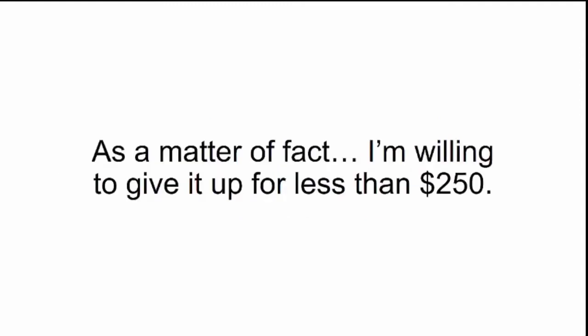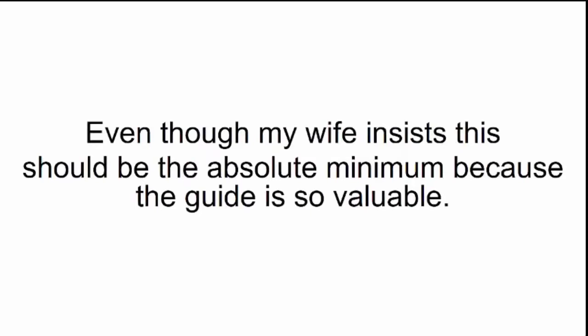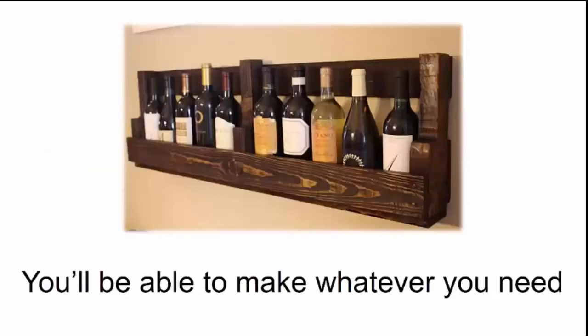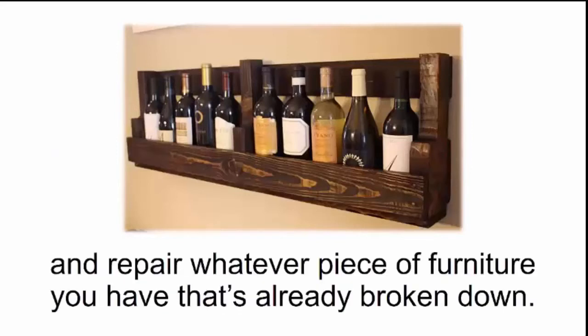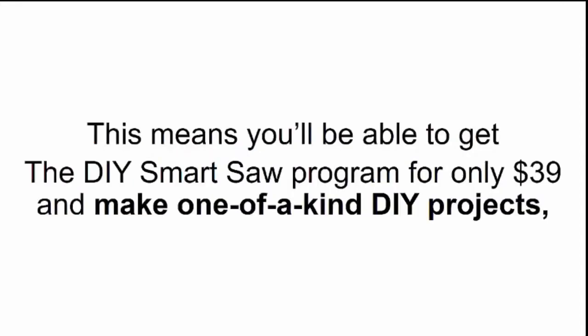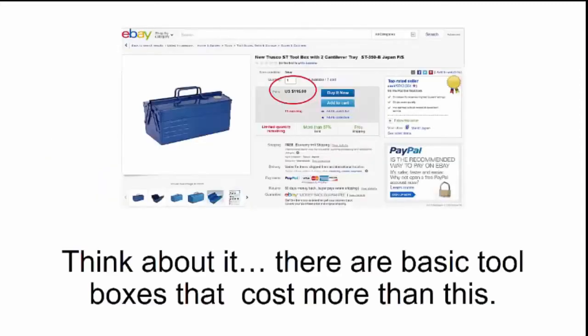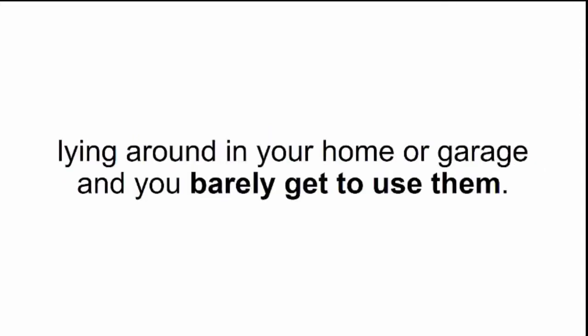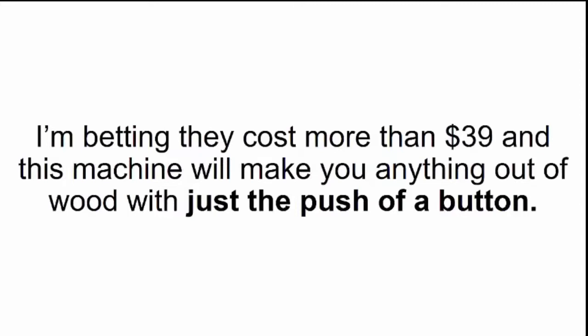As a matter of fact, I'm willing to give it up for less than $250, even though my wife insists this should be the absolute minimum because the guide is so valuable. I mean, imagine how much money you'll be able to save in the long run. You'll be able to make whatever you need and repair whatever piece of furniture you have that's already broken down. So here's what I'm going to do. I'm going to set the price for the DIY Smart Saw at just $39. Think about it. There are basic toolboxes that cost more than this. Just remember all the money you already threw out the window on tools that are probably lying around in your home or garage. I'm betting they cost more than $39.